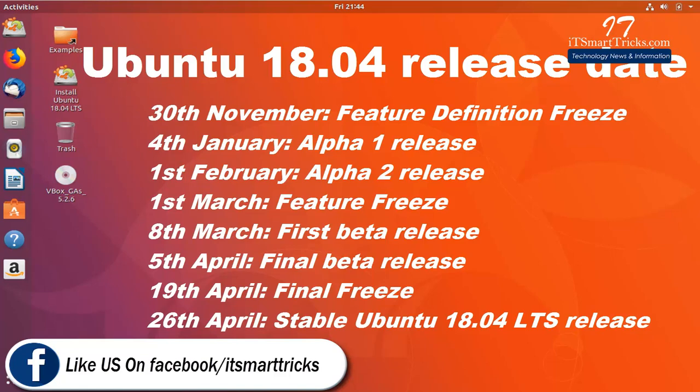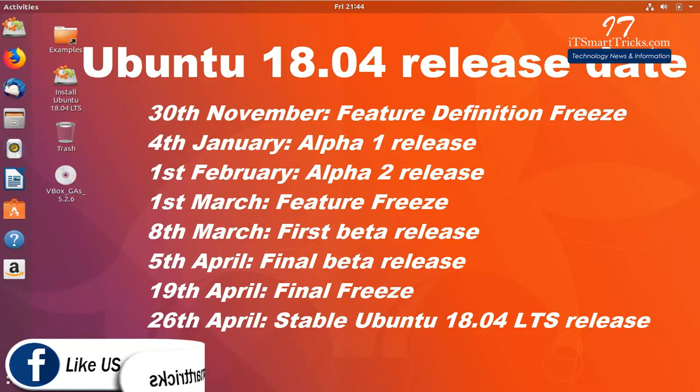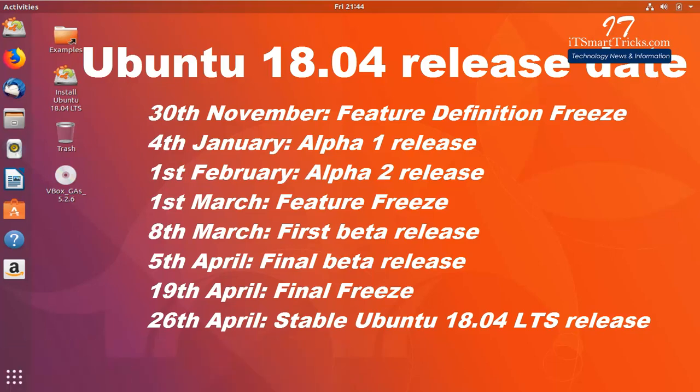30th November, Feature Definition Freeze. 4th January, Alpha 1 Release. 1st February, Alpha 2 Release. 1st March, Feature Freeze. 8th March, First Beta Release.